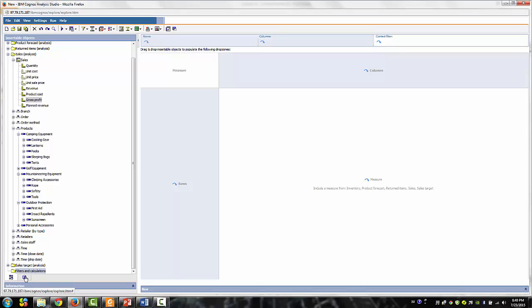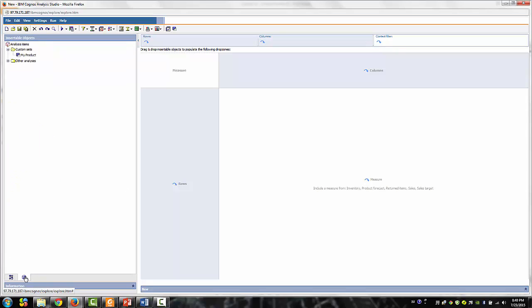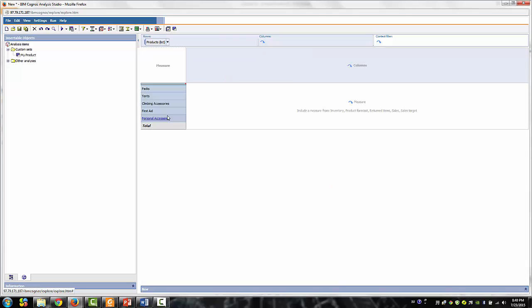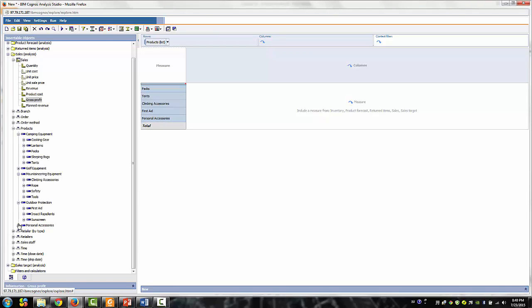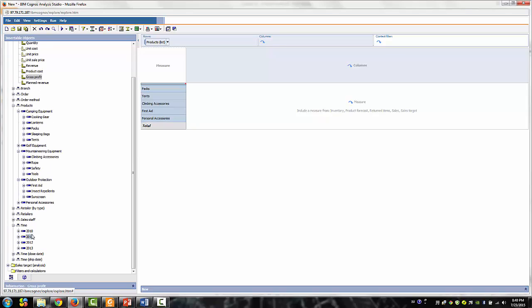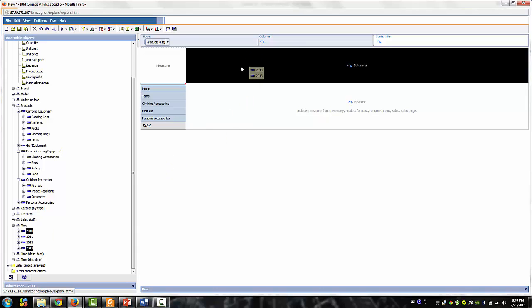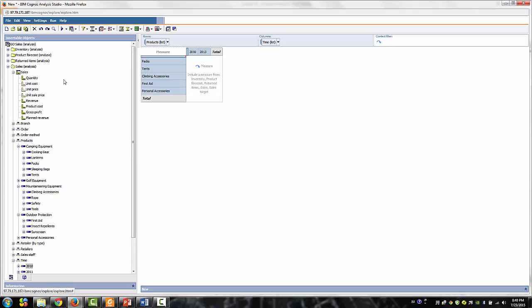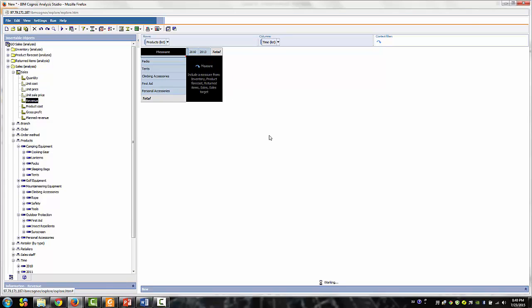Click the analysis item tab at the bottom of the left hand pane. Drag my products to the rows, return to the source tab, expand time dimension, and then use the control on your keyboard and select 2010 and 2013. Drag them to the columns and expand the measures and drag revenue to the measures area.